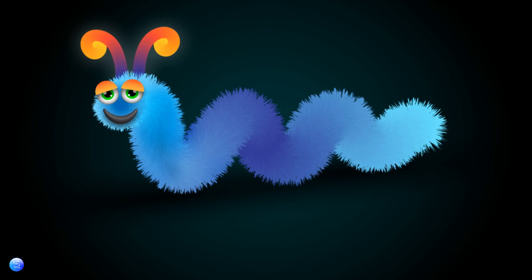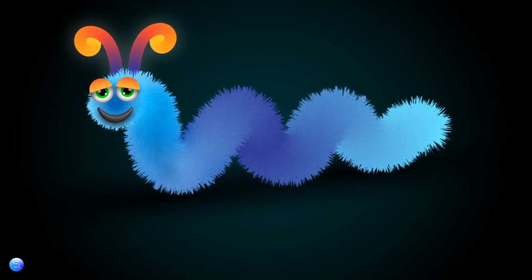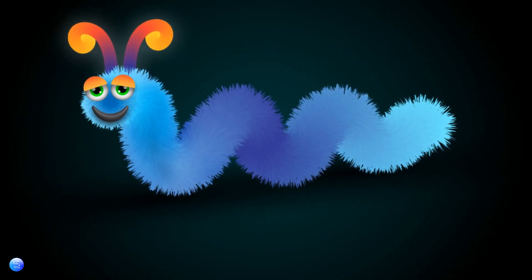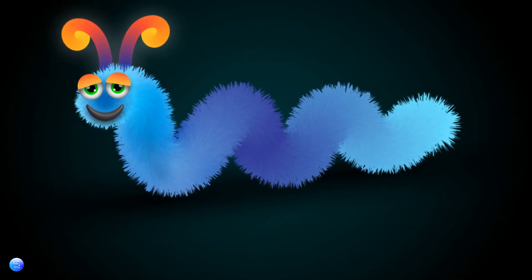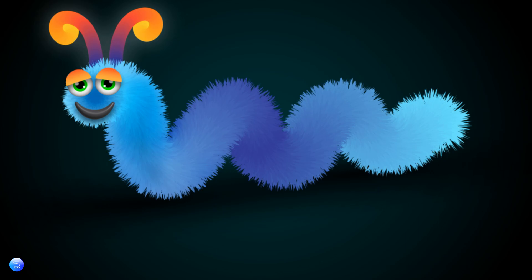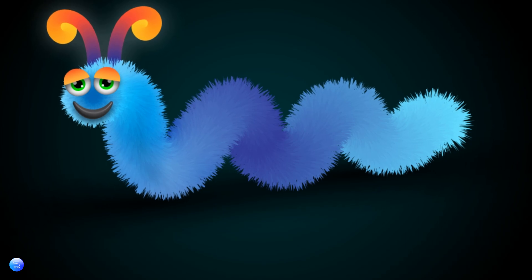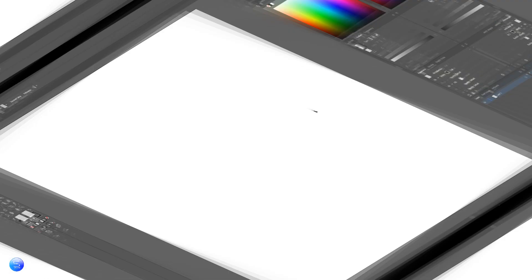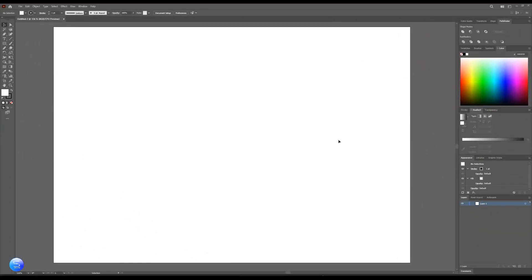Hello everybody, how you doing? Welcome to a new tutorial. In this tutorial we will make this little snail. Let's begin.